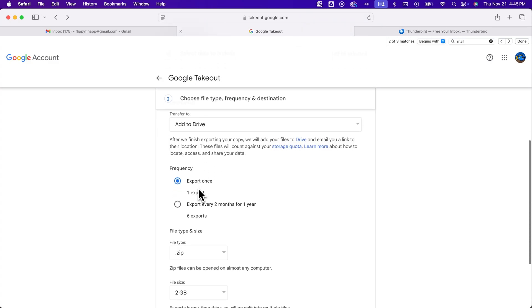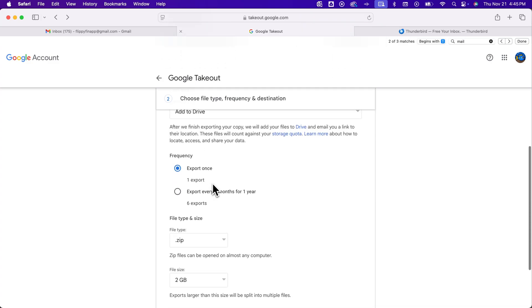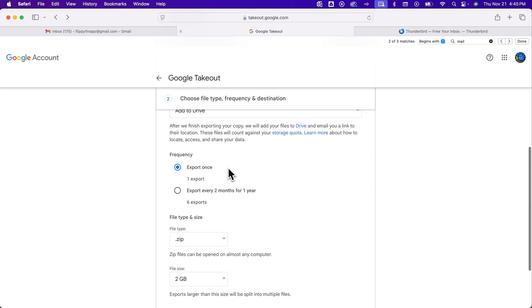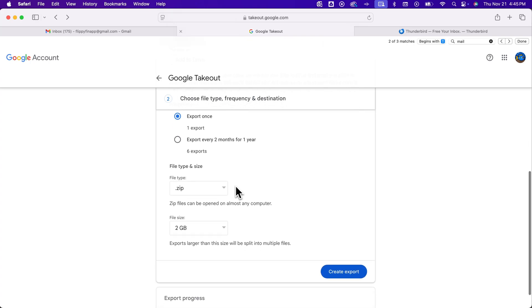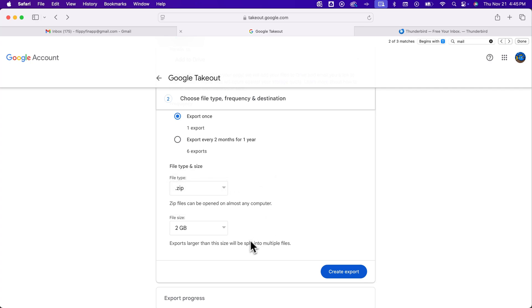I'm going to just do this export once and not set up, you know, six months or every two months for a year exports. And then you can choose your file type zip is probably the most common. And then if it's bigger than this file size, it will split it into multiple files. And then you can create the export.